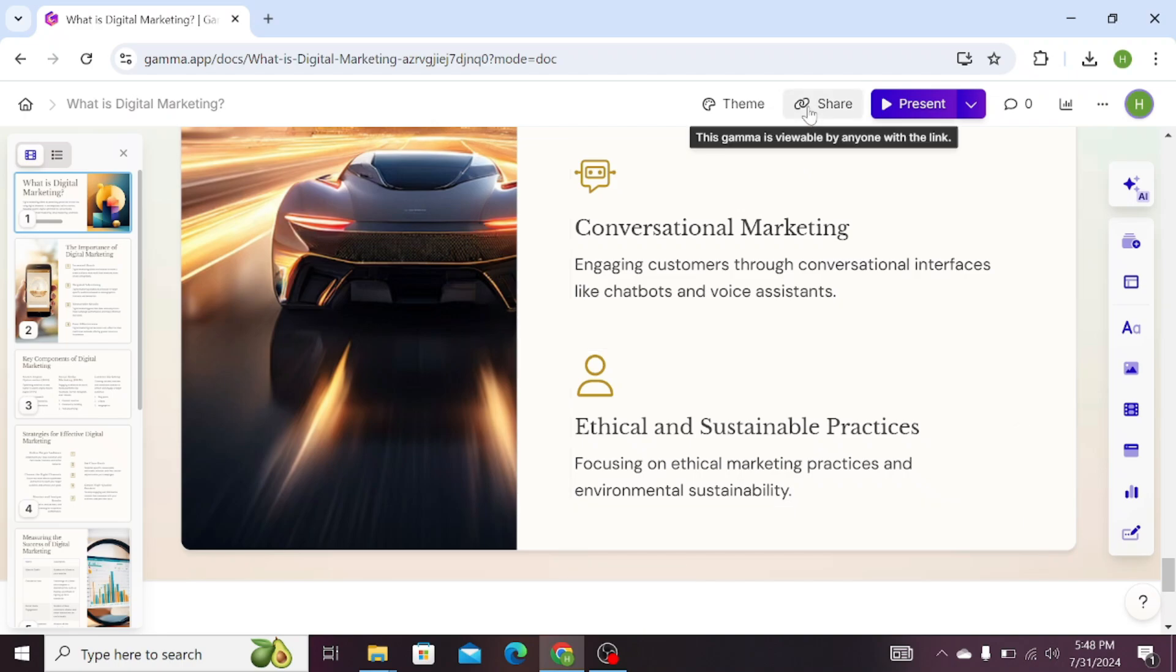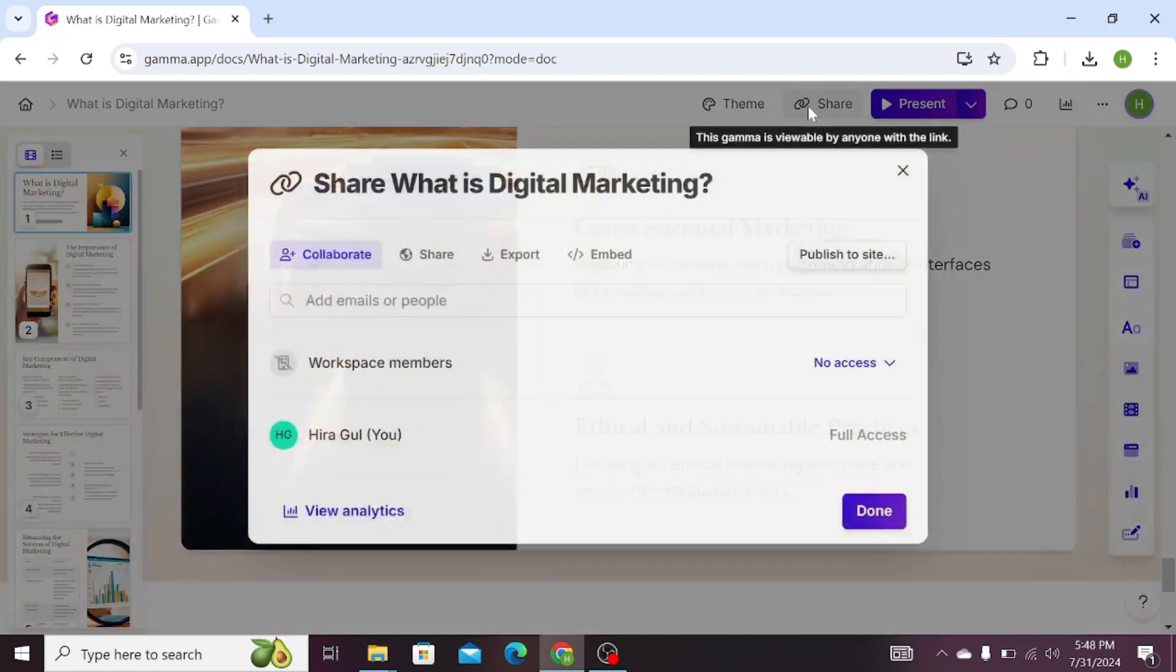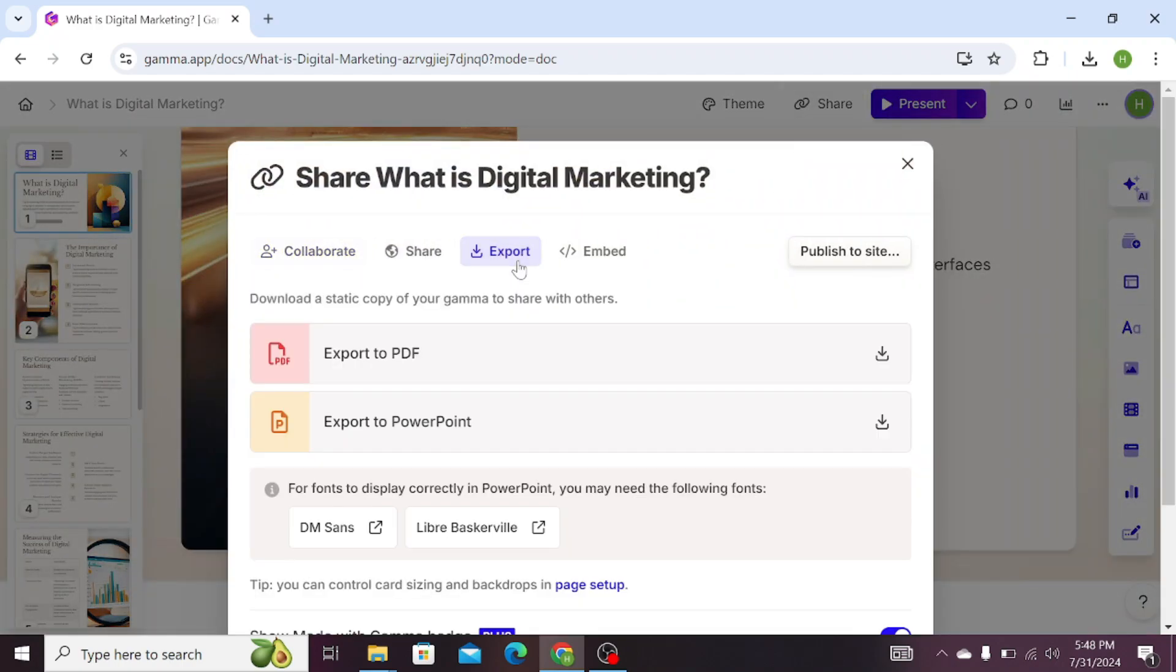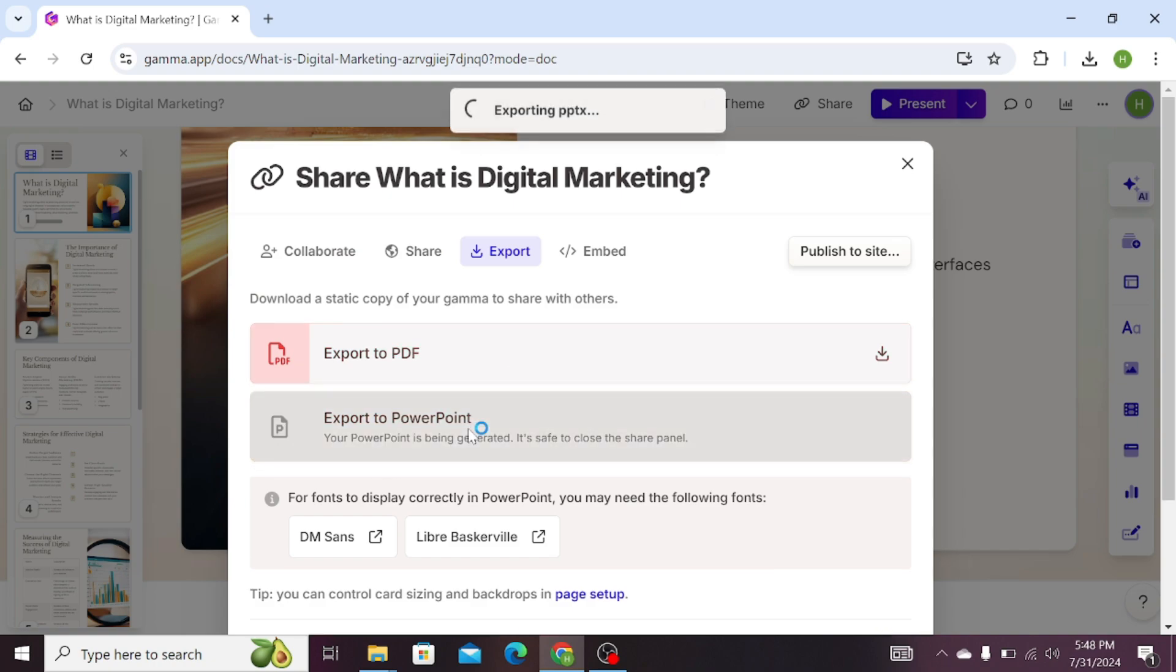Click on the Share option, then go to Export and choose Export to PowerPoint. Wait a few seconds. Our presentation is being exported to PowerPoint.